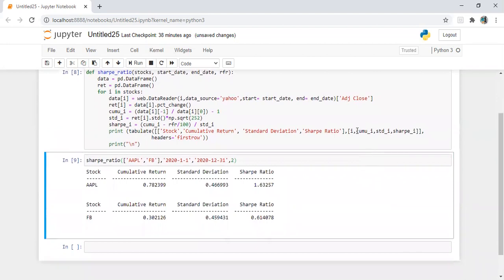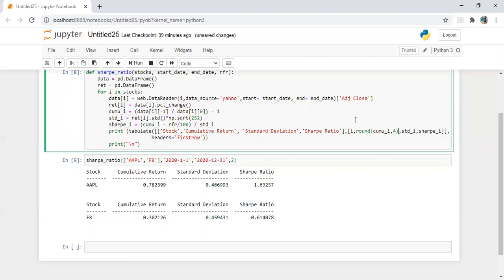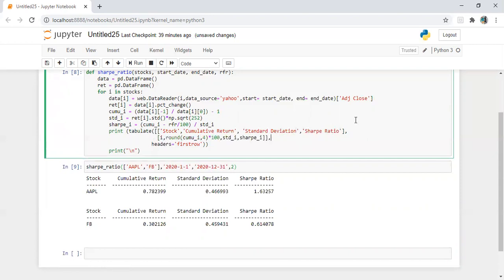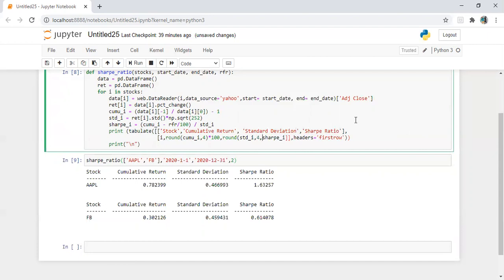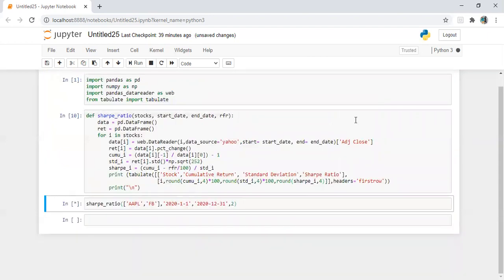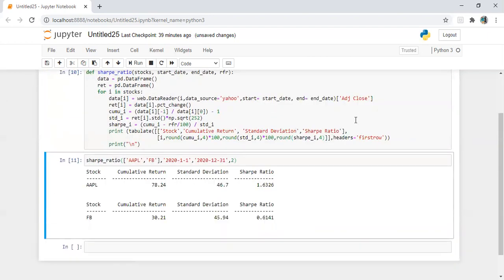We can also do one thing, we can also put cumulative return in percentage so it will be like round four decimal and times 100. Similarly round to four decimal times 100.